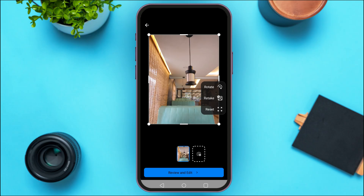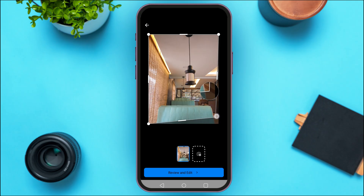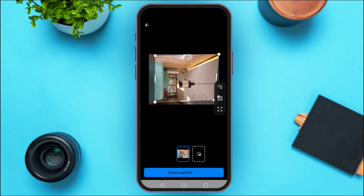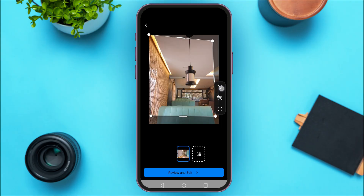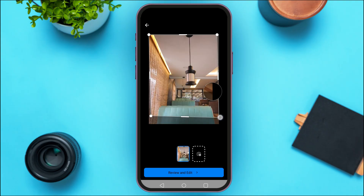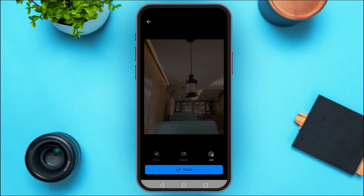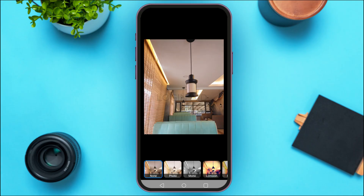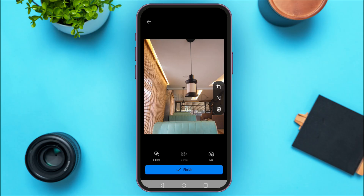Now you can also edit the picture if you want. You can resize it and rotate it — simply edit the picture according to your choice. After that, tap on the option 'Review and Edit' at the bottom of your screen. You can also add filters if you want; you'll find several filters available here.